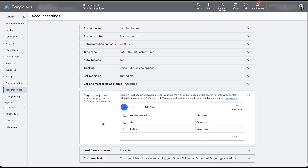One important thing to note: negative keywords at the account level apply only to search, shopping, and performance max campaigns. This is one of the few ways you can add negative keywords to performance max campaigns as of the recording of this video. Hopefully they'll be rolling them out more, but in the past we've had no control over adding negative keywords to performance max campaigns. So if you need to start excluding terms, this is going to be the best way to do it for the time being.